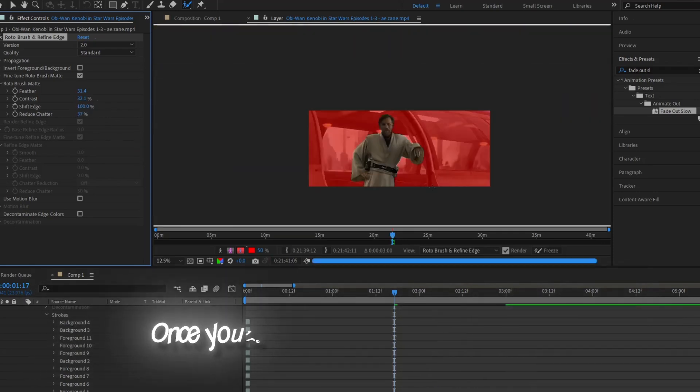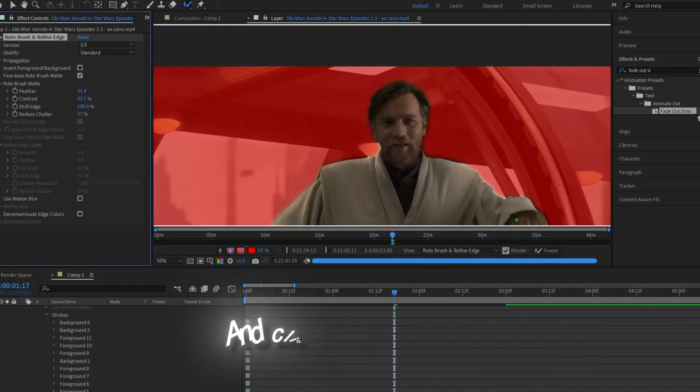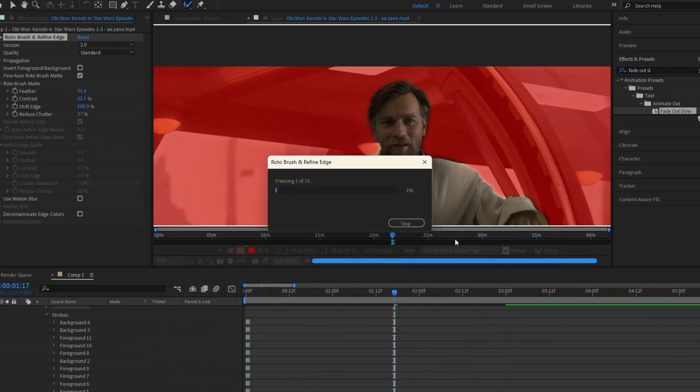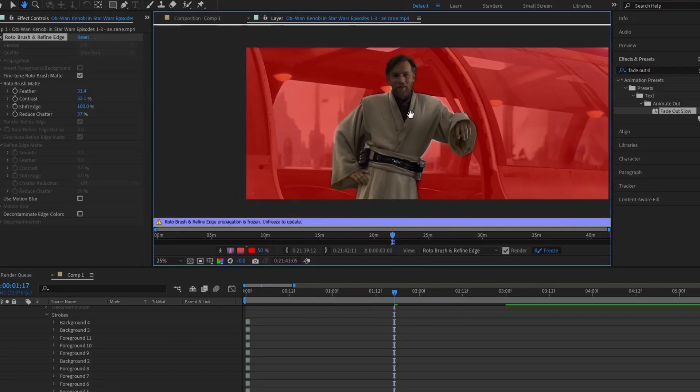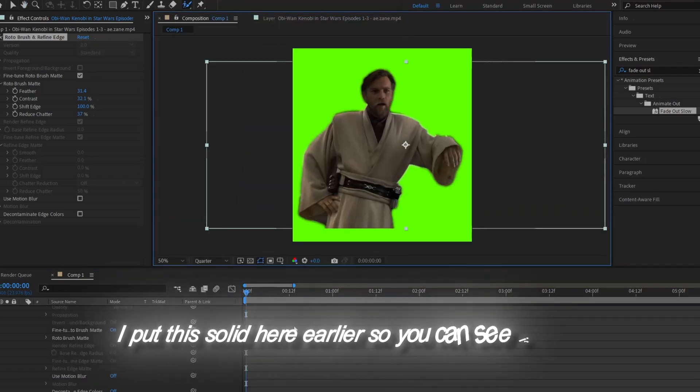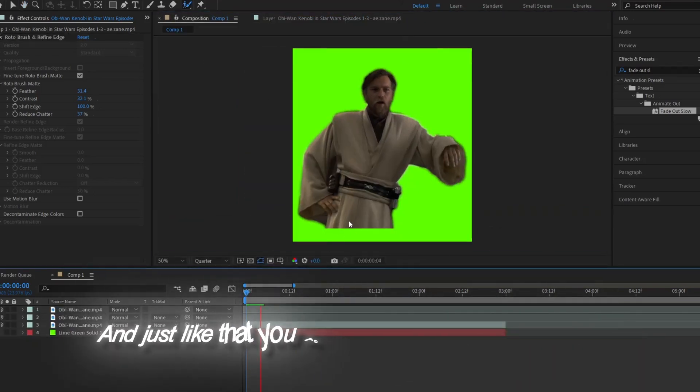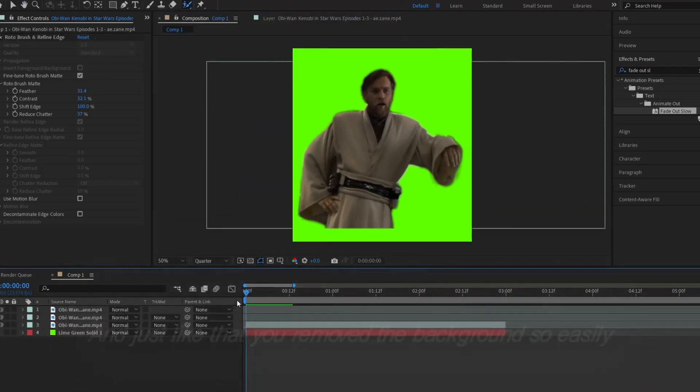Once you're happy with your result, go over here and click the freeze button, which just puts all the frames in place permanently and doesn't get messed up. I put this solid here earlier so you can see better. And just like that, you've removed the background so easily.